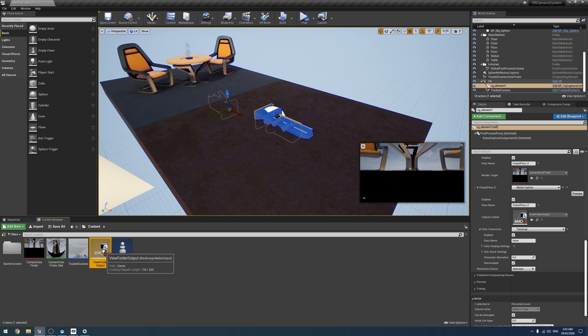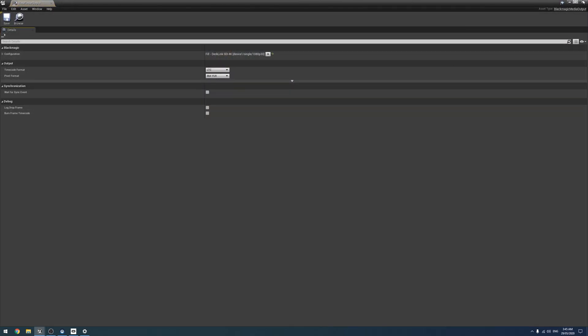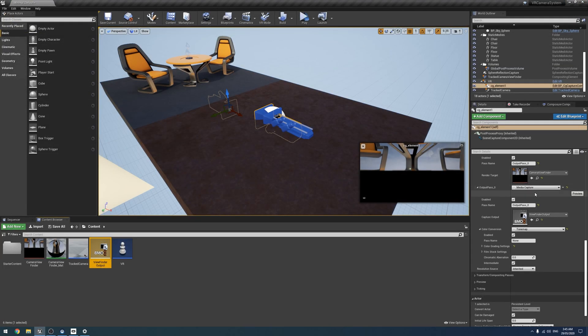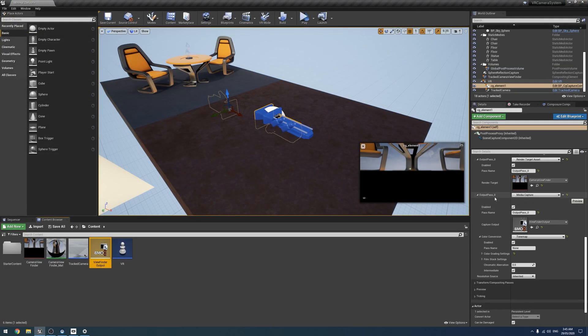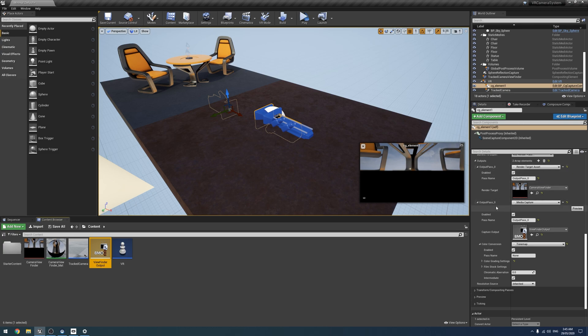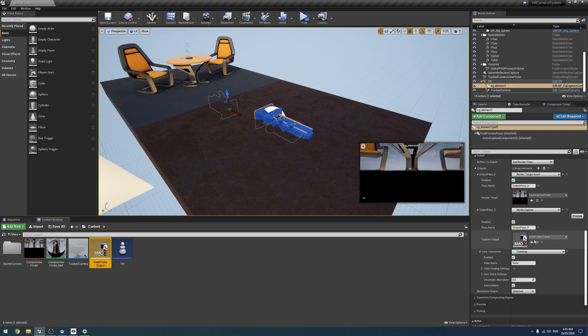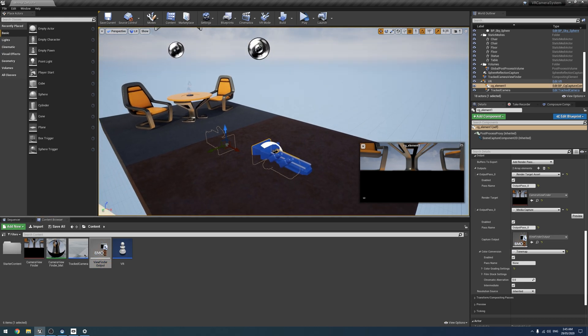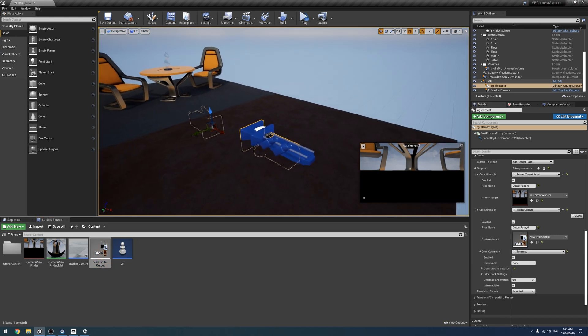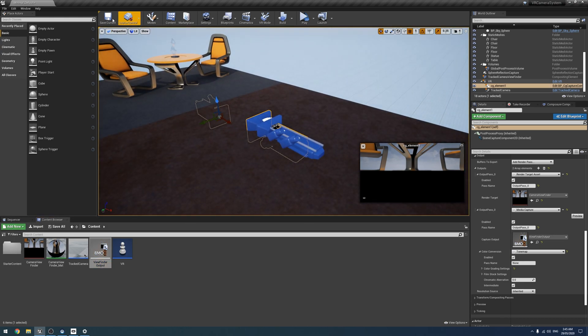So to add the output to it all we have to do is enable the Blackmagic plug-in, add our card here and add a second output pass to our Composure element, CG element, that's the word, and add the Blackmagic card like that. And so it'll straight away, it'll just work.